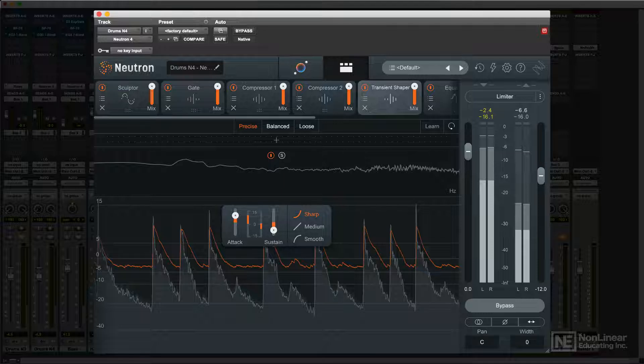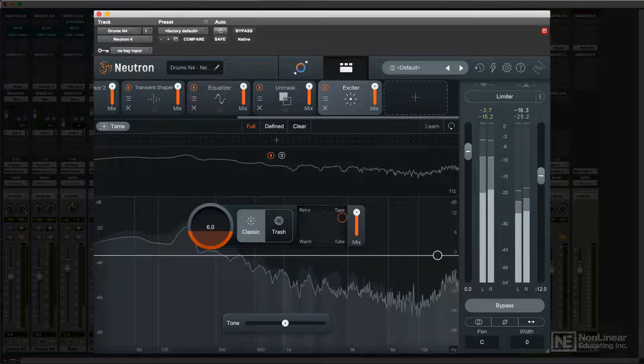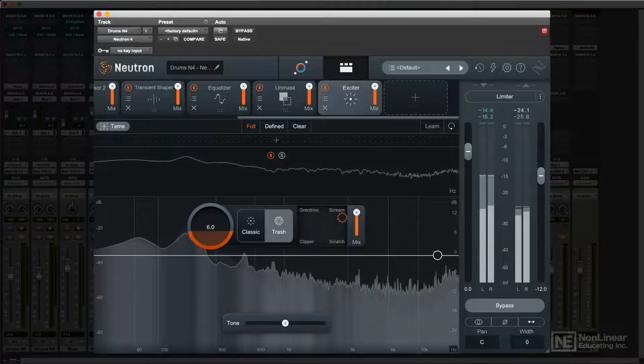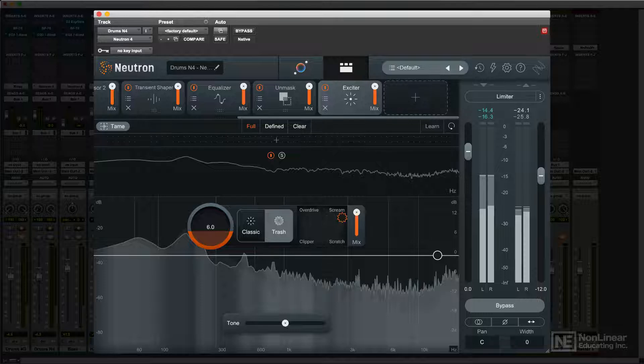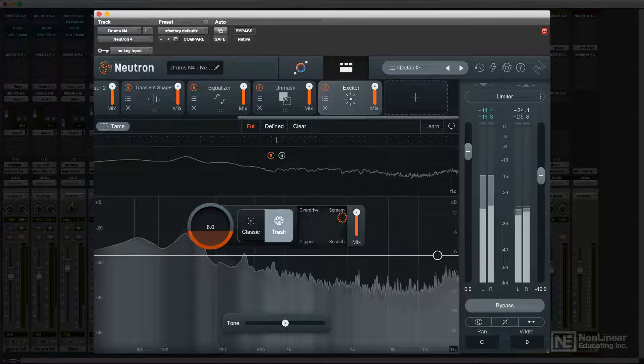Neutron 4 added additional capabilities to some of the modules. In addition to the exciter's existing saturation modes, it now includes more aggressive distortion options from iZotope's trash processor for more dramatic, creative distortion effects.